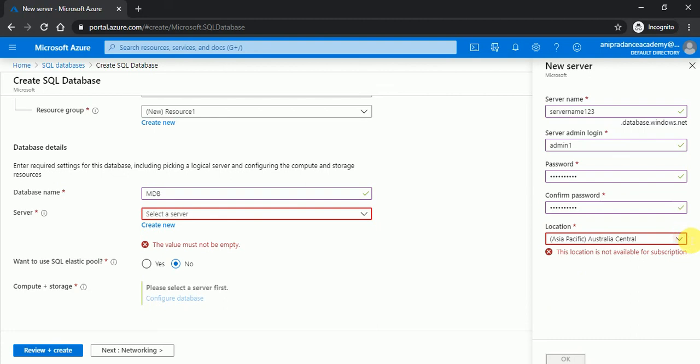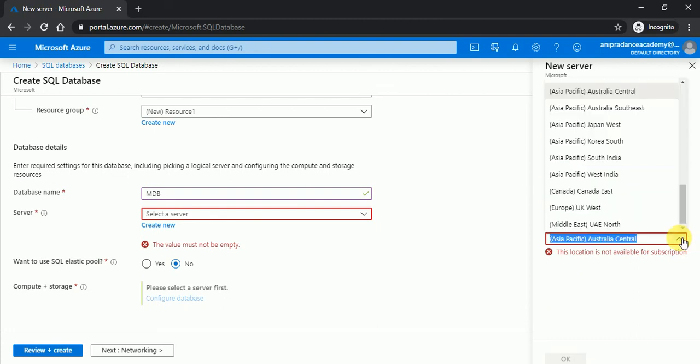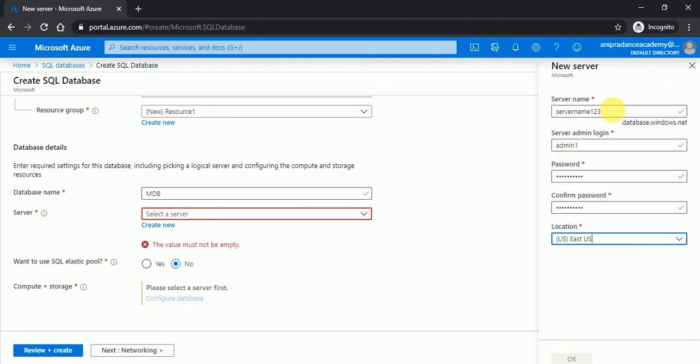The location is not available, so I will select a location East US. This location is I hope available.